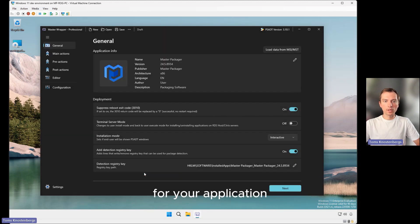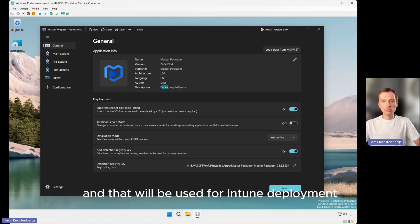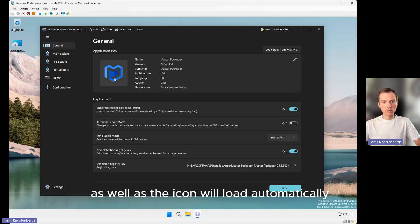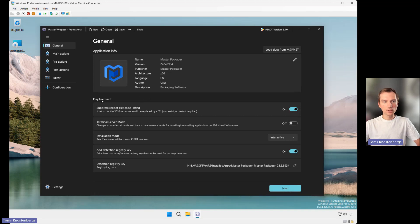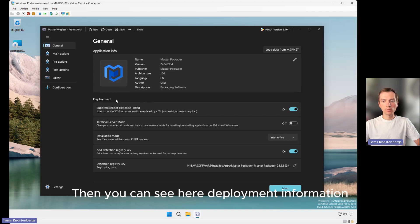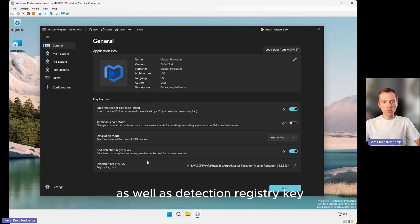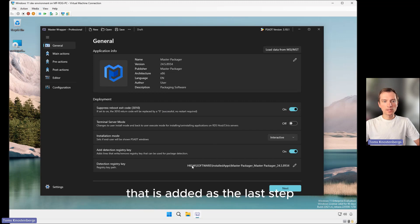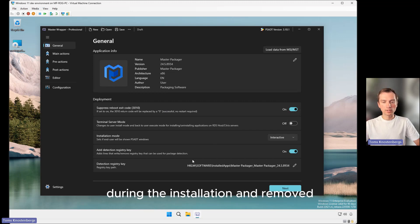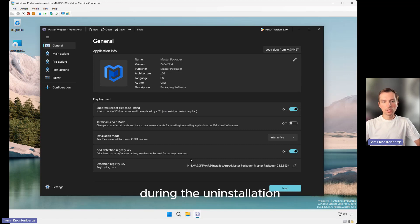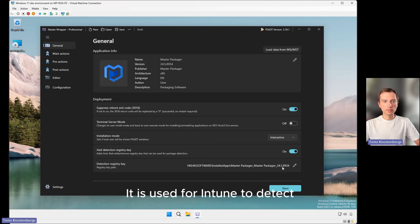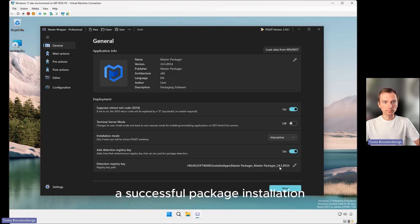For your application, that will be used for Intune deployment. The icon will load automatically. Then you can see deployment information as well as a detection registry key that is added as the last step during installation and removed during uninstallation. It is used for Intune to detect a successful package installation.